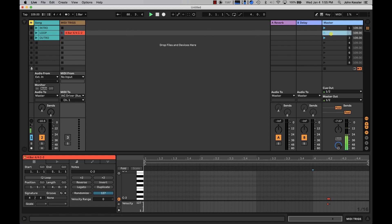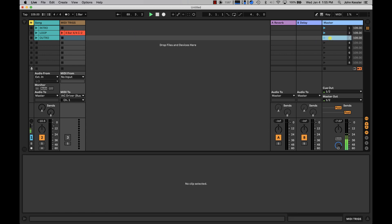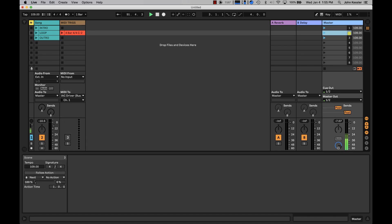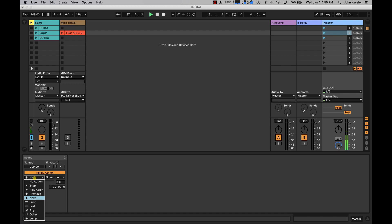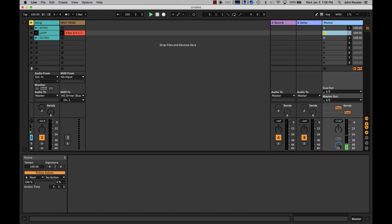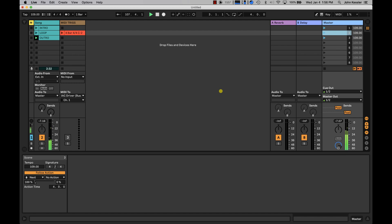After this scene completes, I want it to automatically advance to the outro scene. I'm going to double click the number on the loop master scene, and that's going to bring up my auto follow actions. I'm going to turn follow actions on. The next thing I'm going to do is tell it an action time. In this case, we know it's four measures later. Now let's play this. After four measures, it should advance. And it does so in time because we're cut to the grid and we have our tempo set at 109.